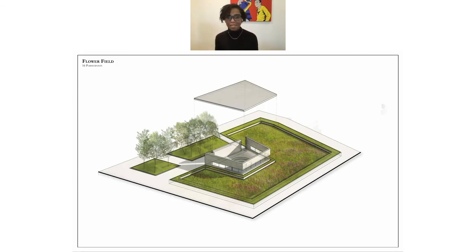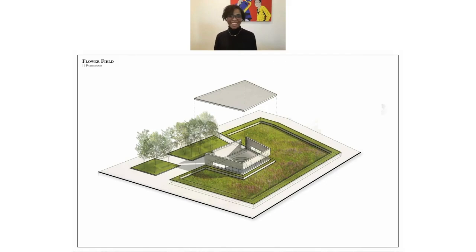And that was basically the end of my presentation. Thank you.